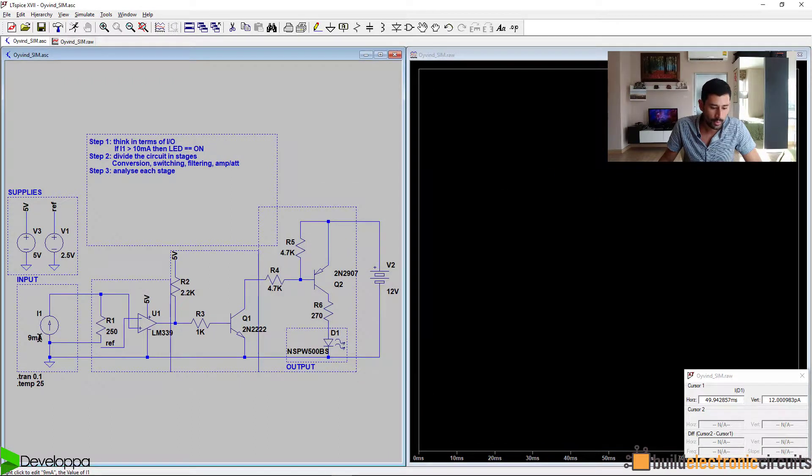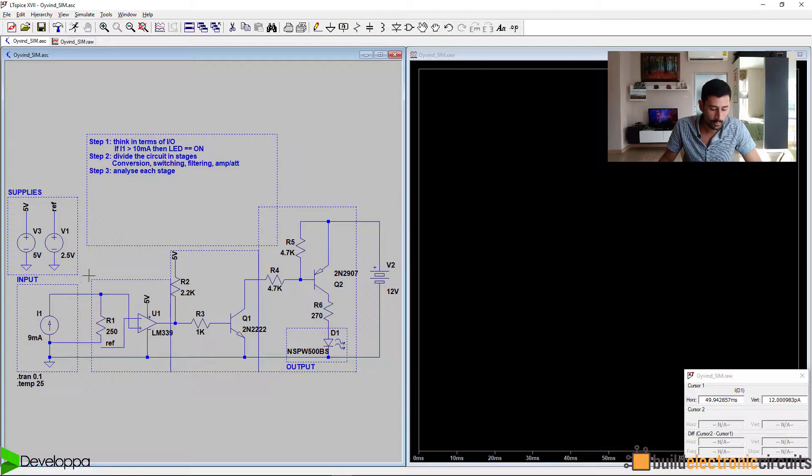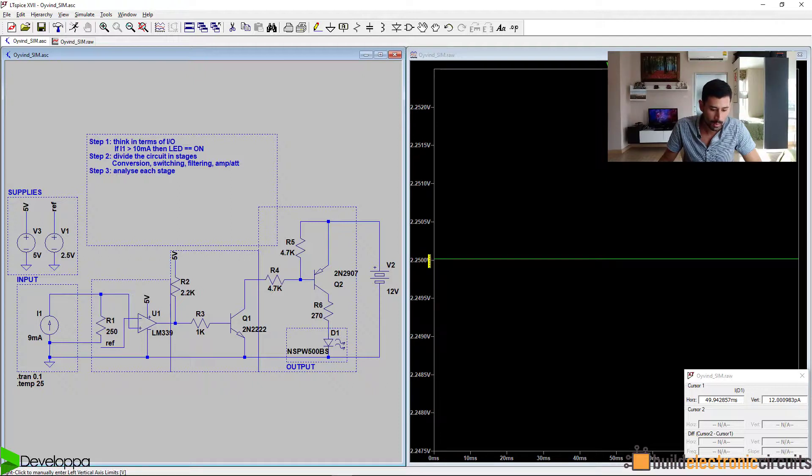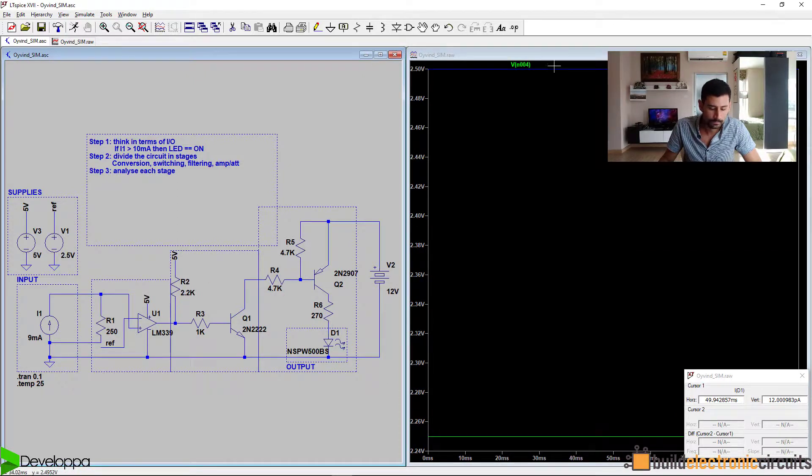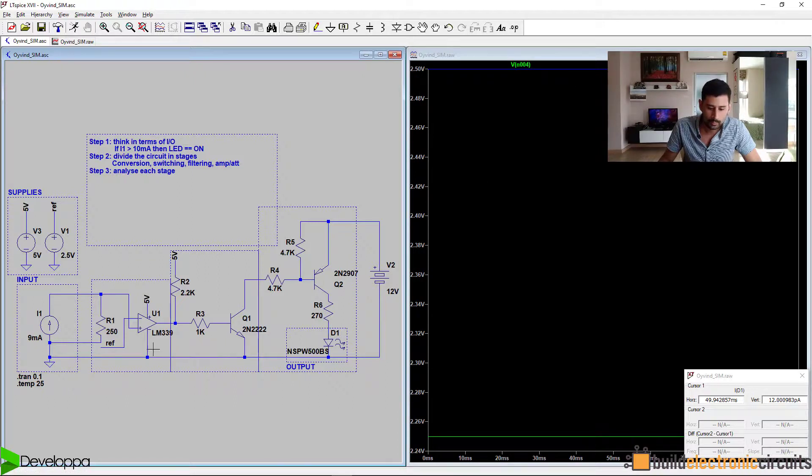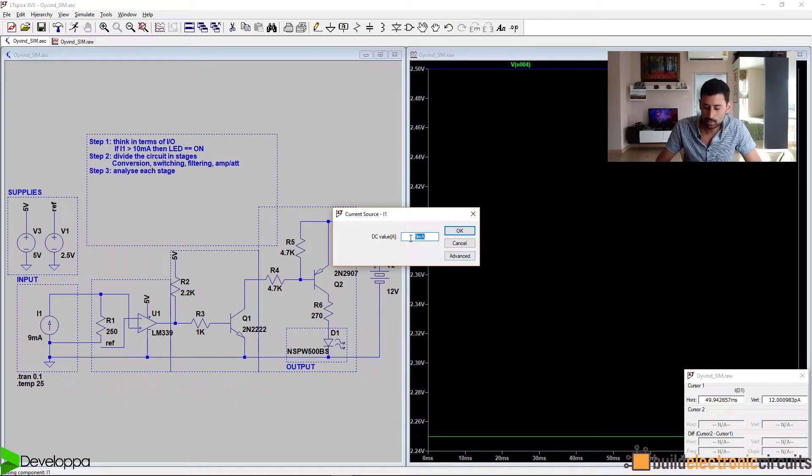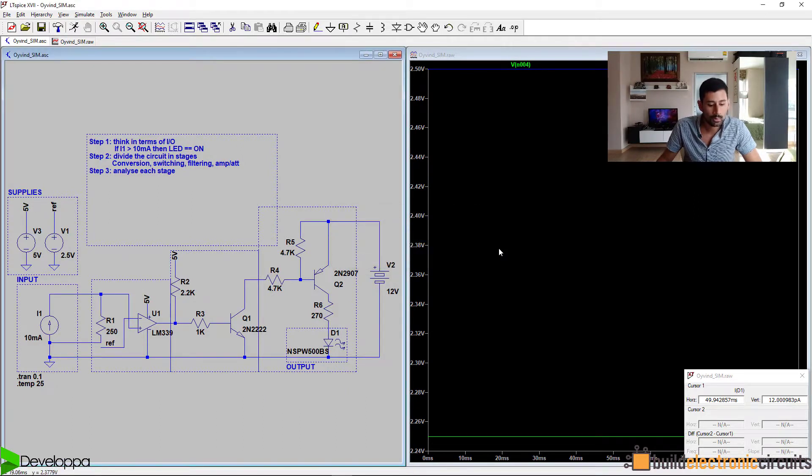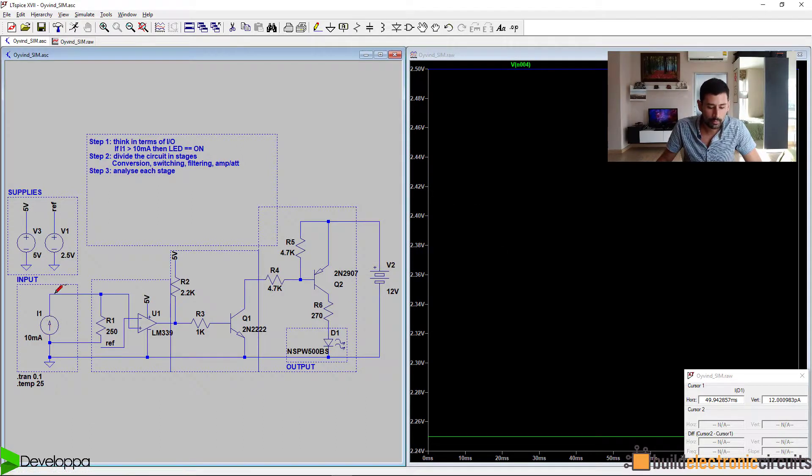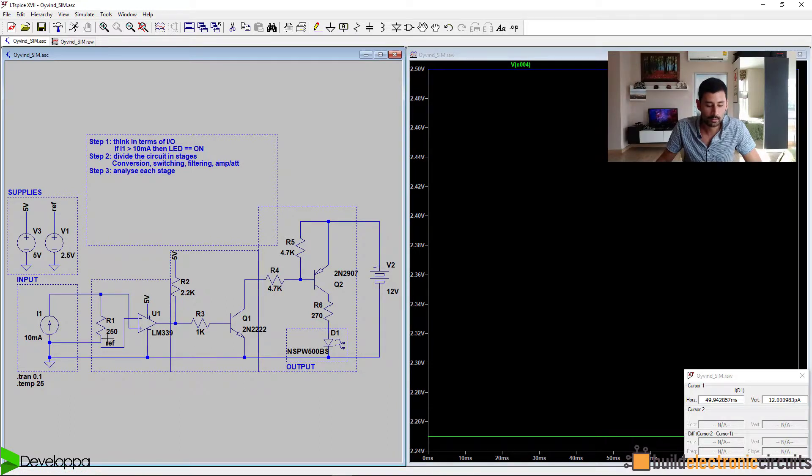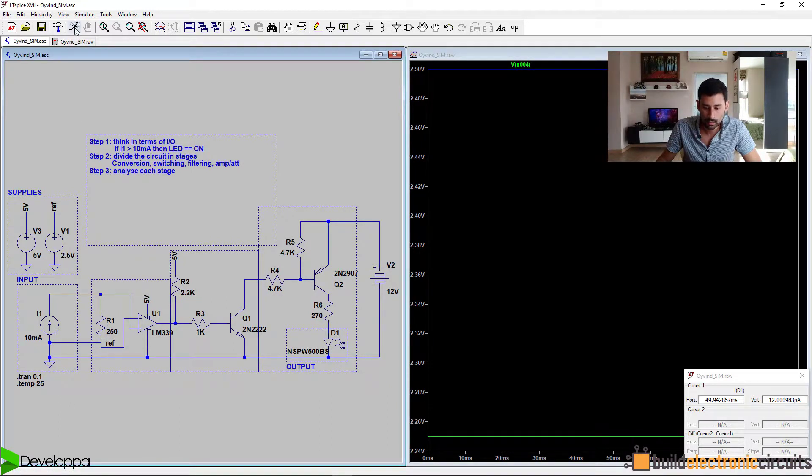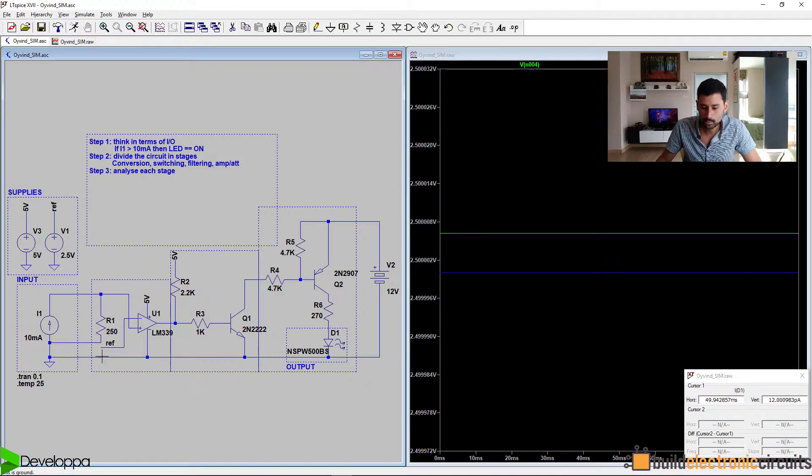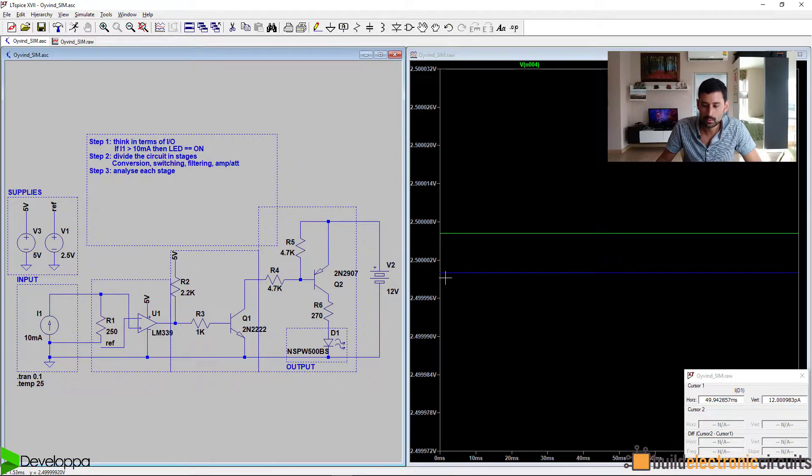For 9 milliamps, the voltage drop at this resistor R1 is 2.25 volts. And we've seen that the reference is 2.5 volts. If we increase the input current to 10 milliamps, because of Ohm's law, we know that if we have more current flowing through this resistor, then there'll be a higher voltage drop. We simulate that. We can see that the voltage drop at R1 is pretty much the same as the voltage reference at the negative input.